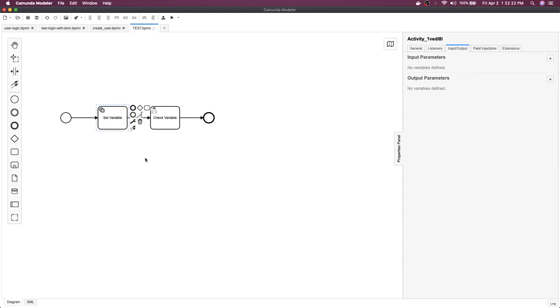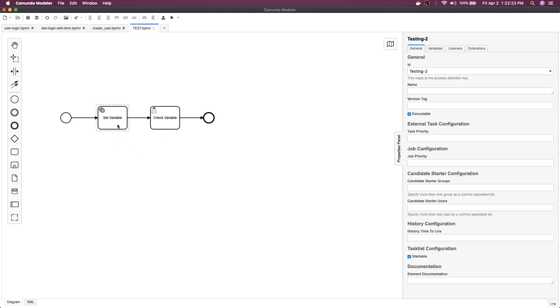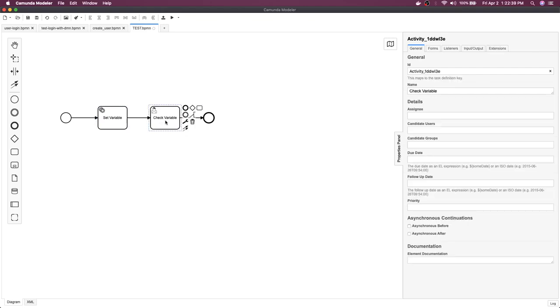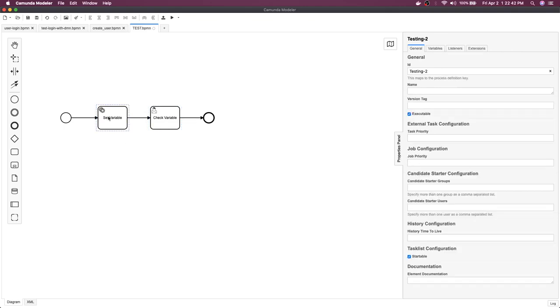This service task can be pointing to some external service or expression which we have done. By calling some API you will set the state of this particular process, and the same state will be available throughout the journey.